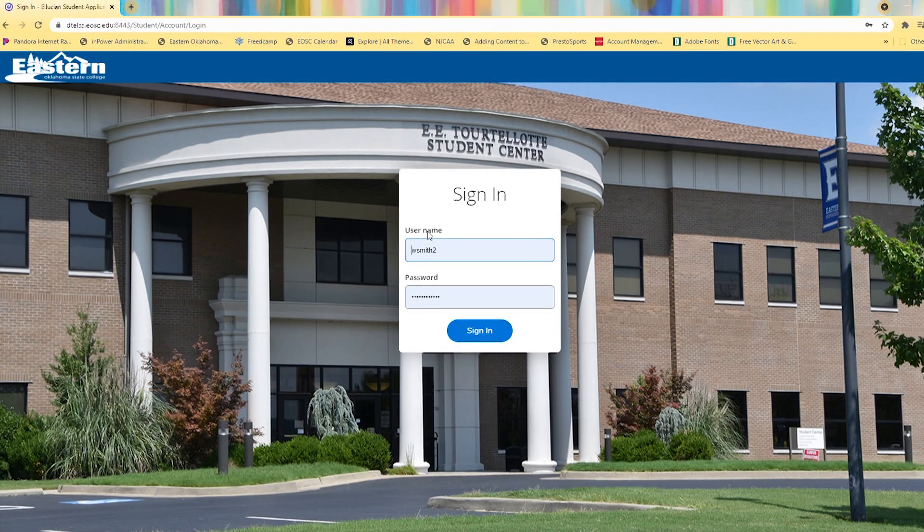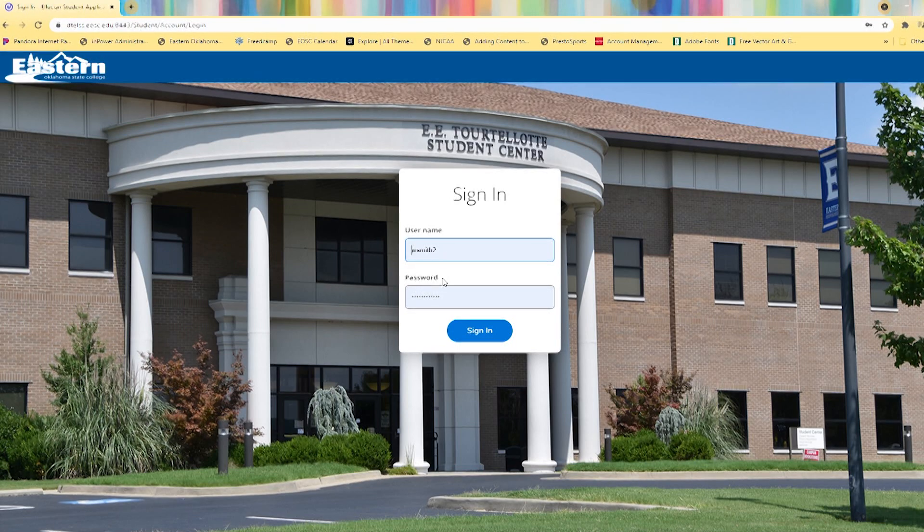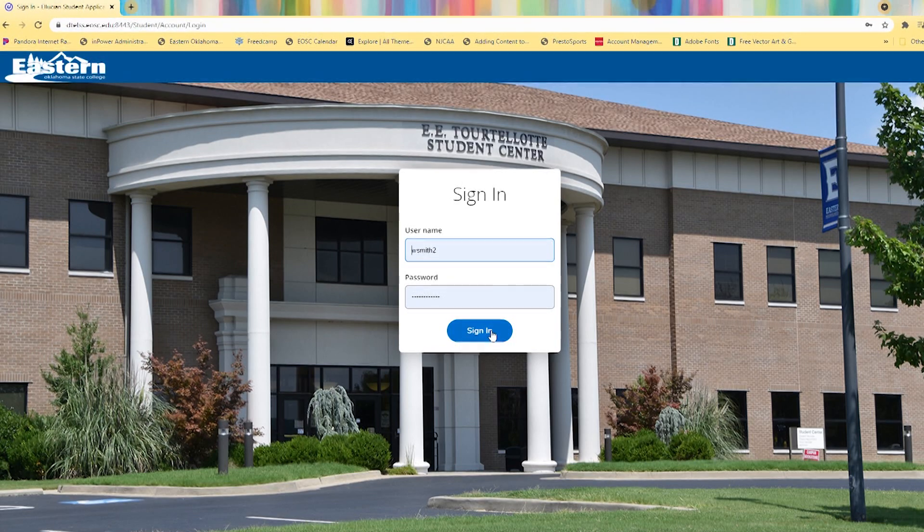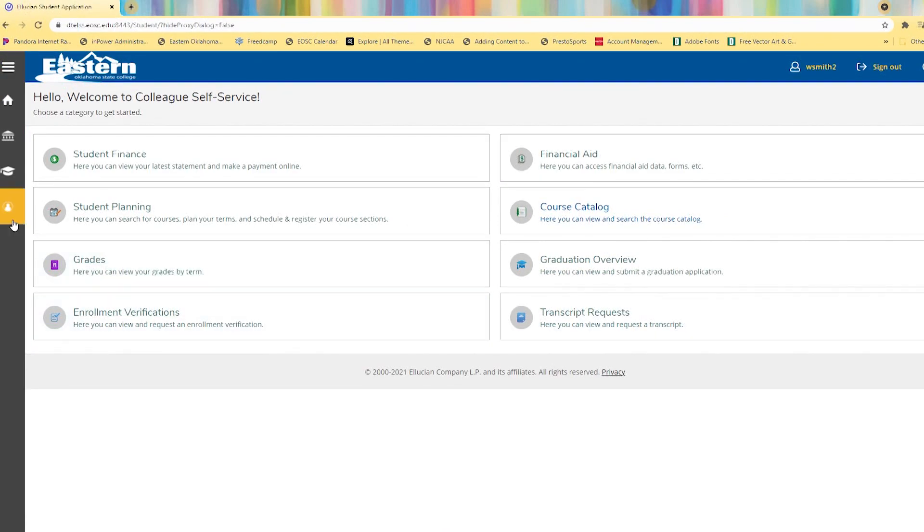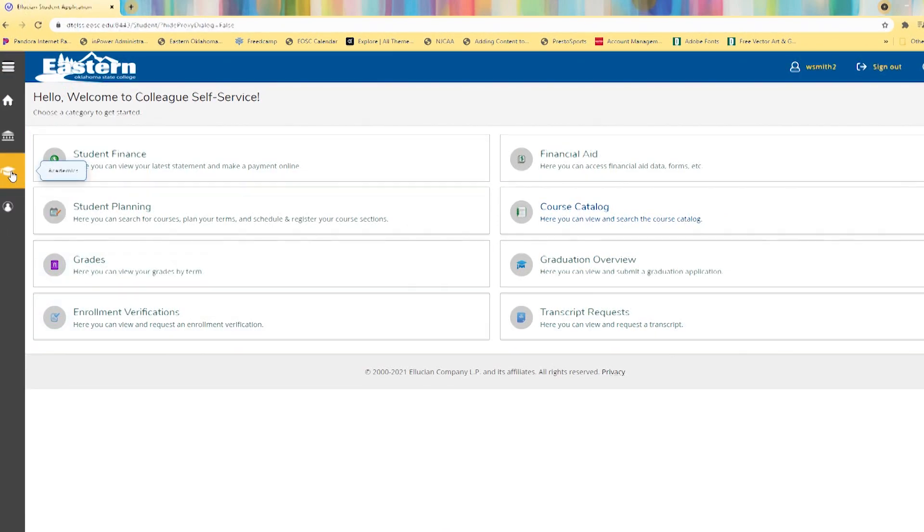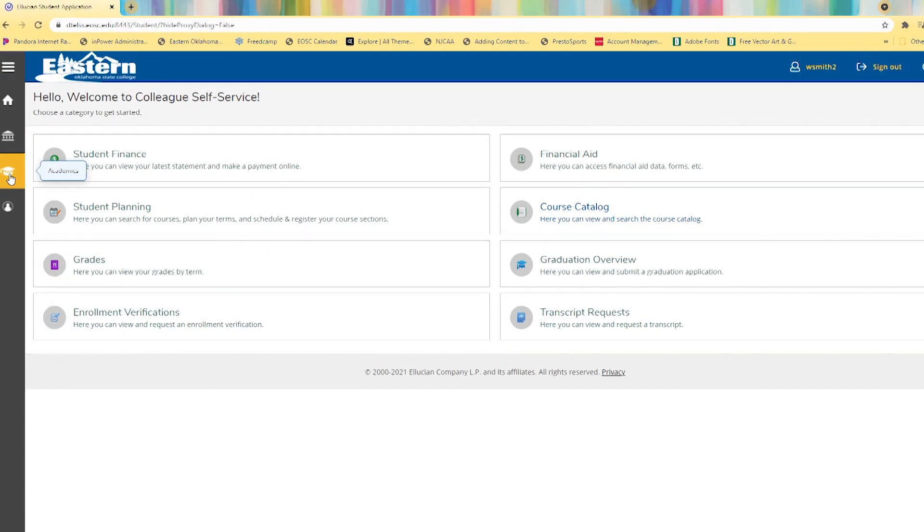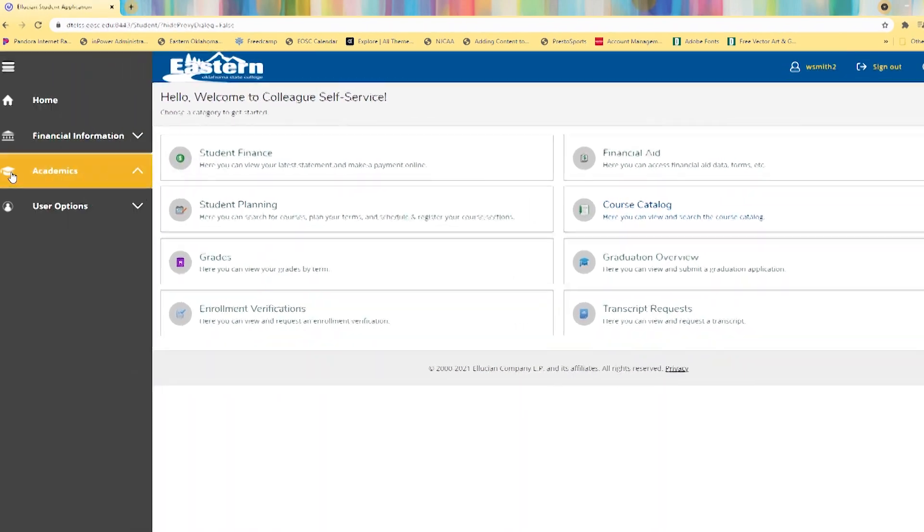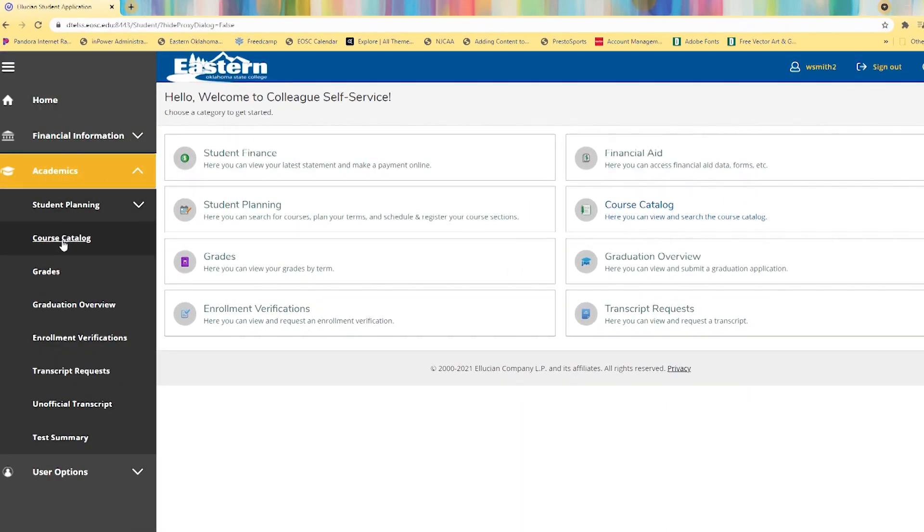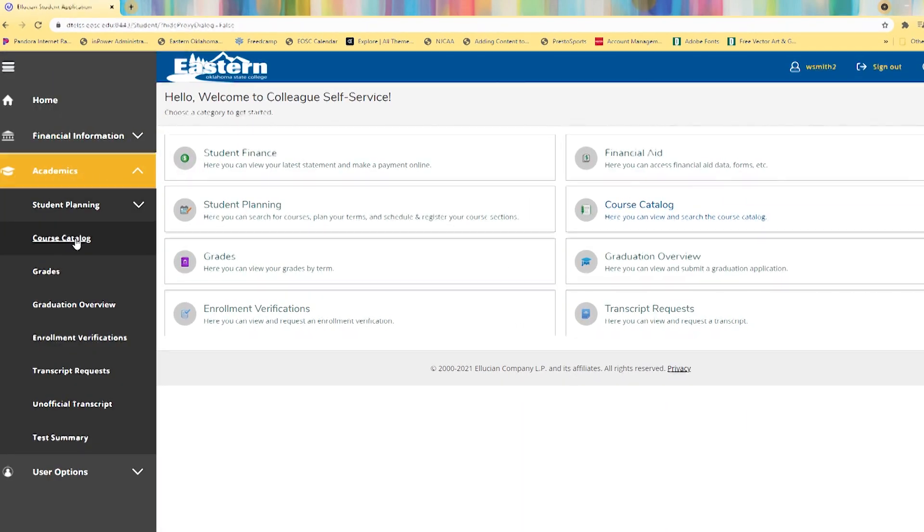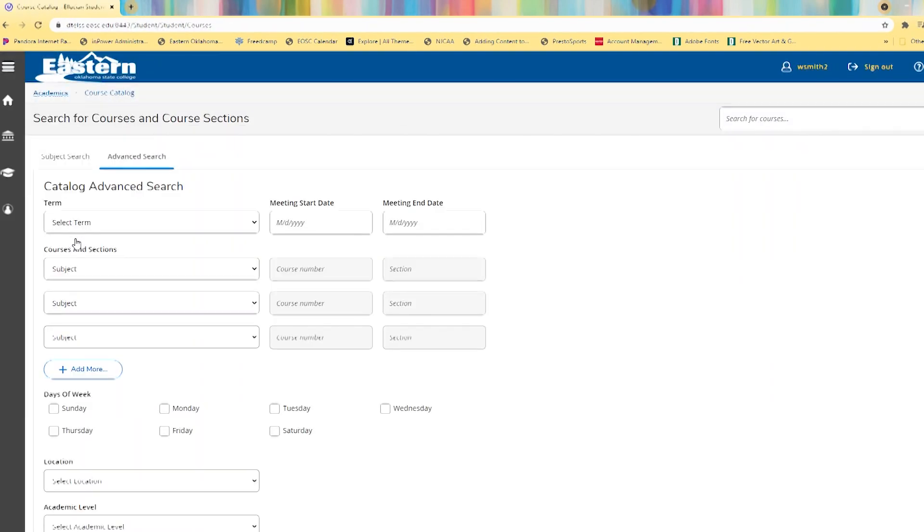You'll need to fill in your username and password and sign in. Now over here on the left, click the graduation hat for the academics tab. Come down and select course catalog.